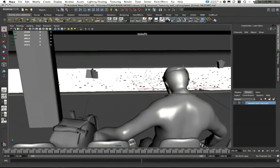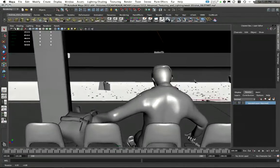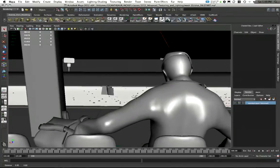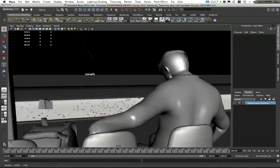Welcome back. This is Andrew Klein with video 4 of my compositing tutorial series. In this video we're going to take a look at how to calculate a depth pass and what the depth pass is useful for.